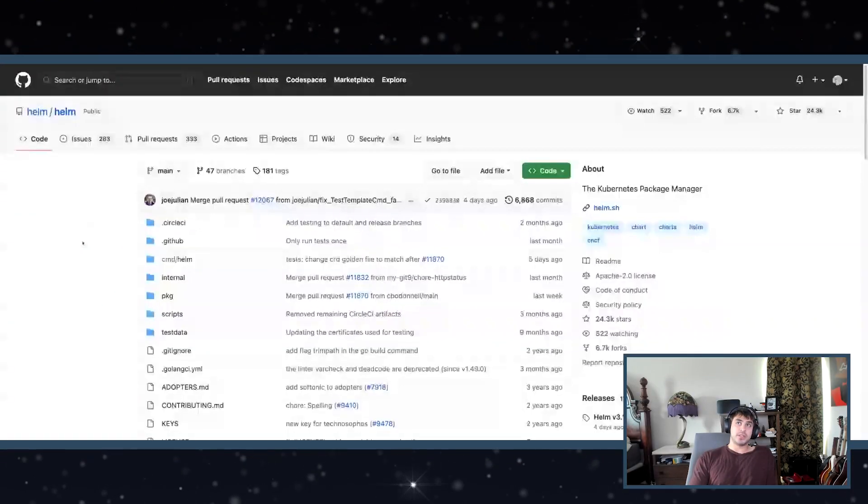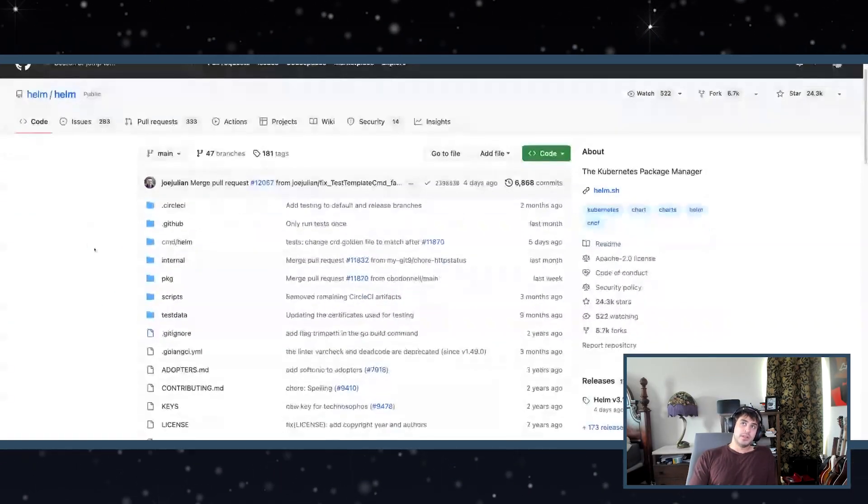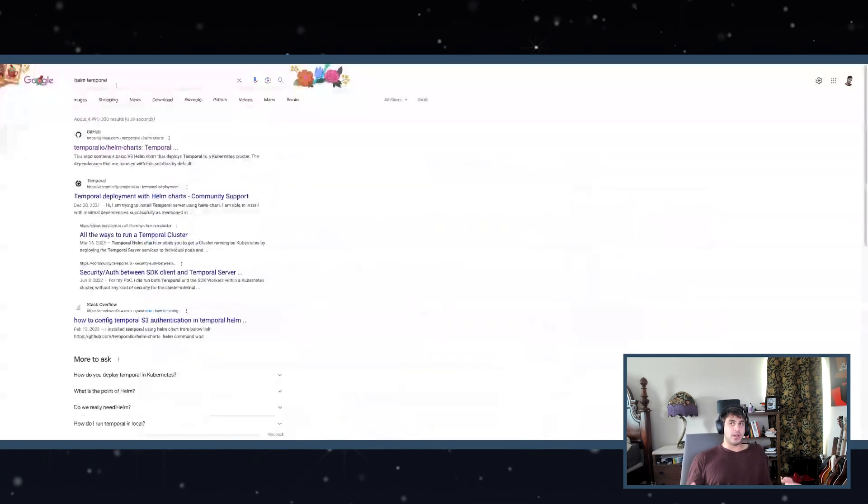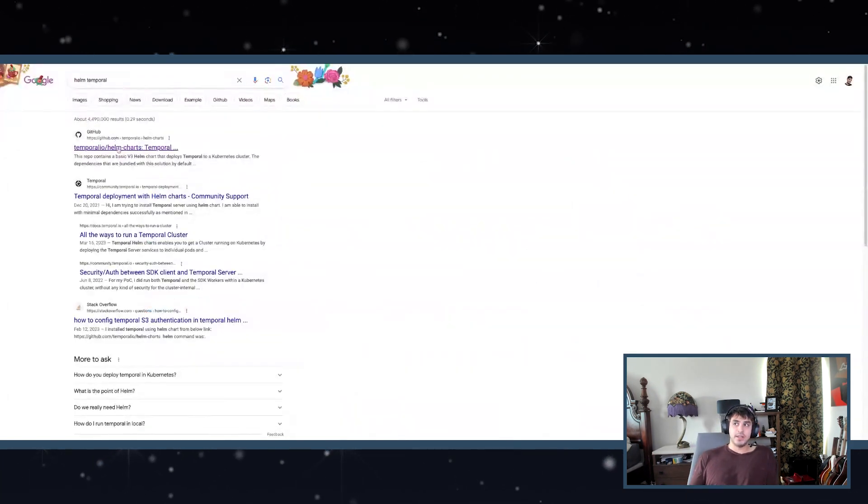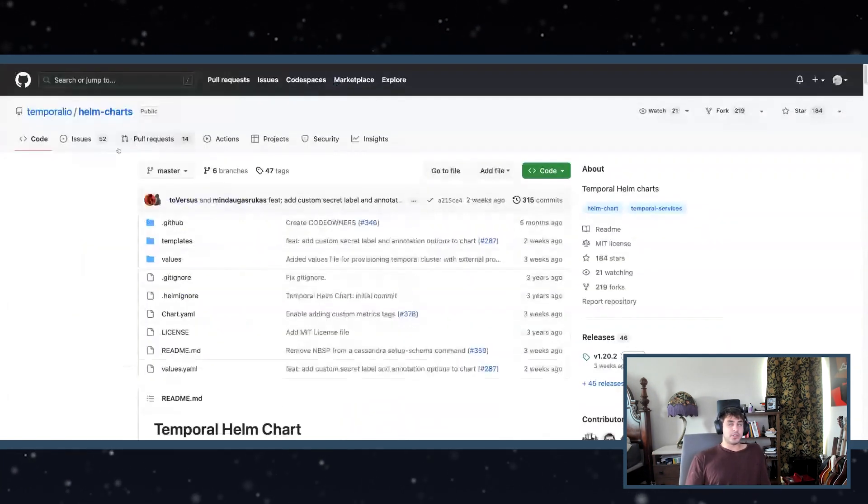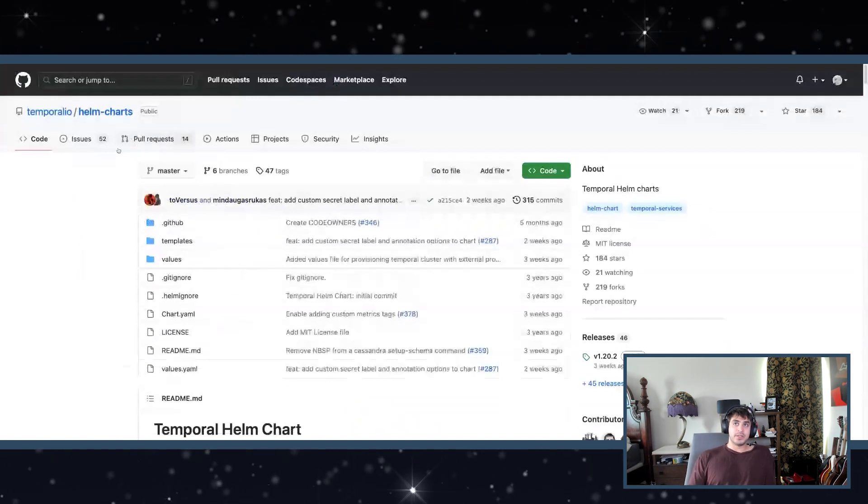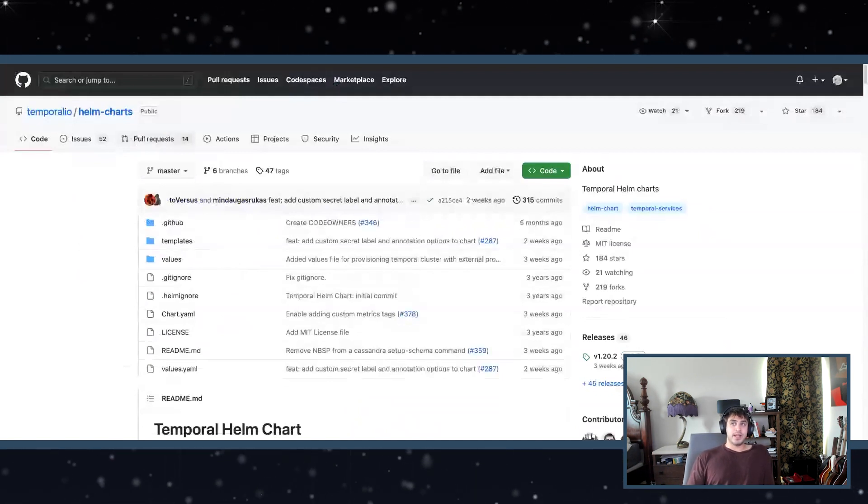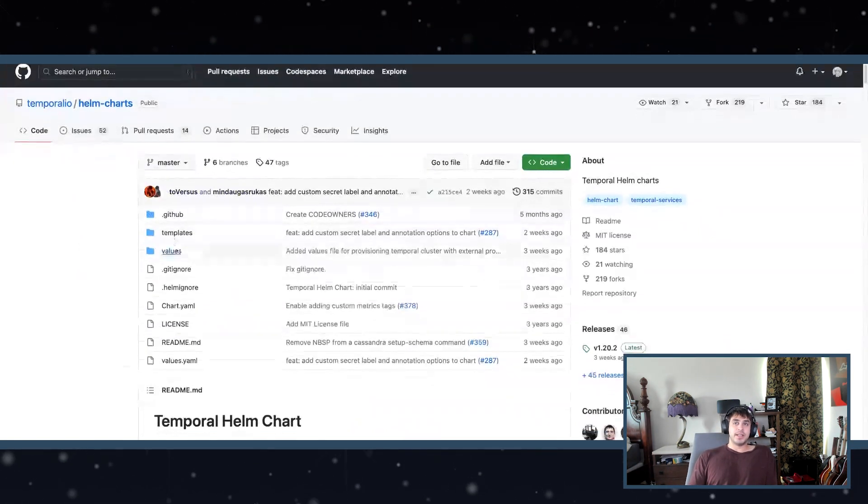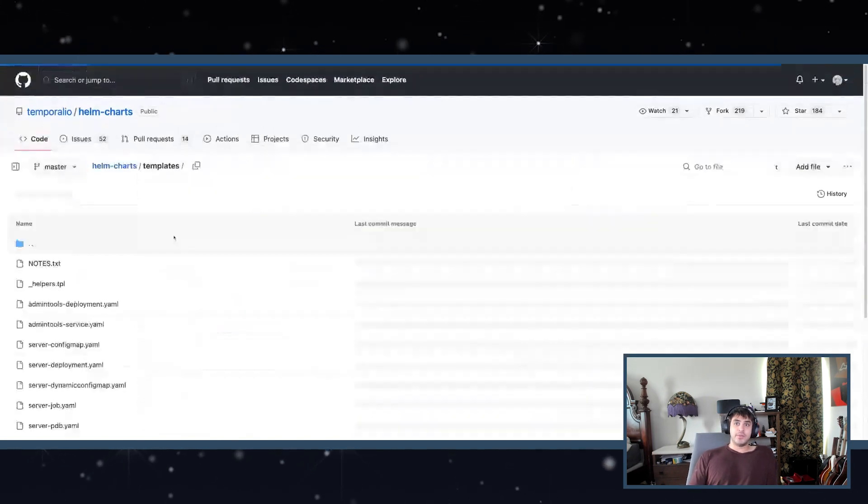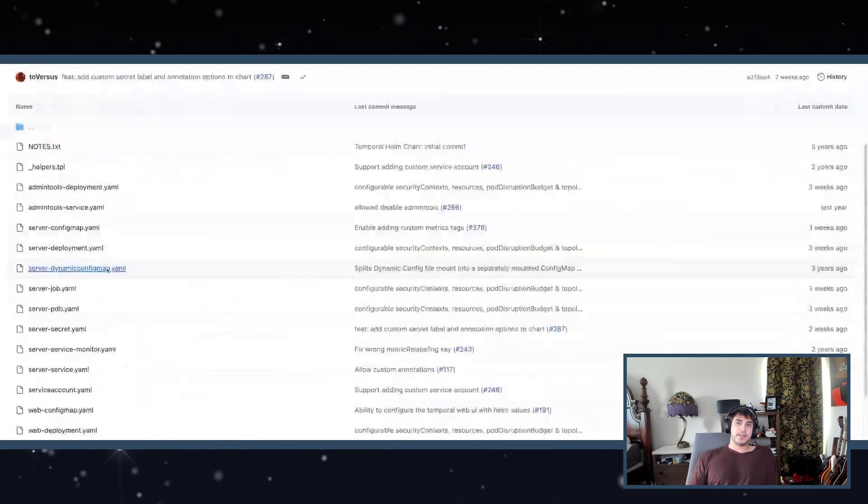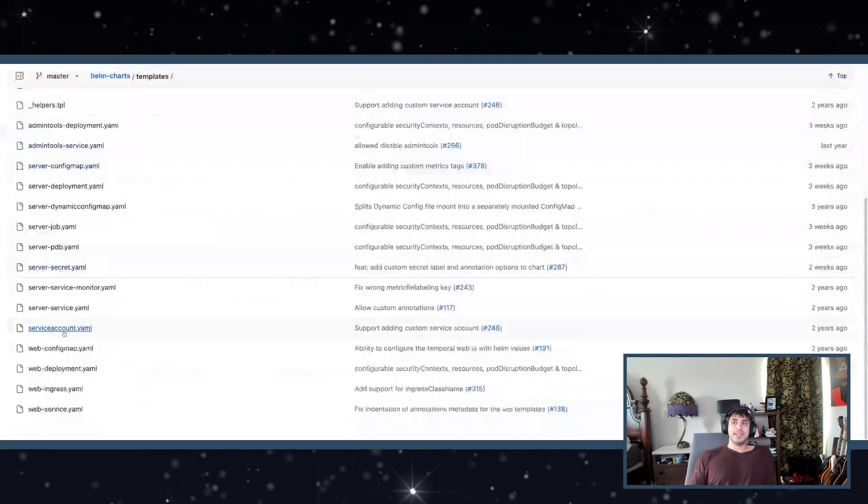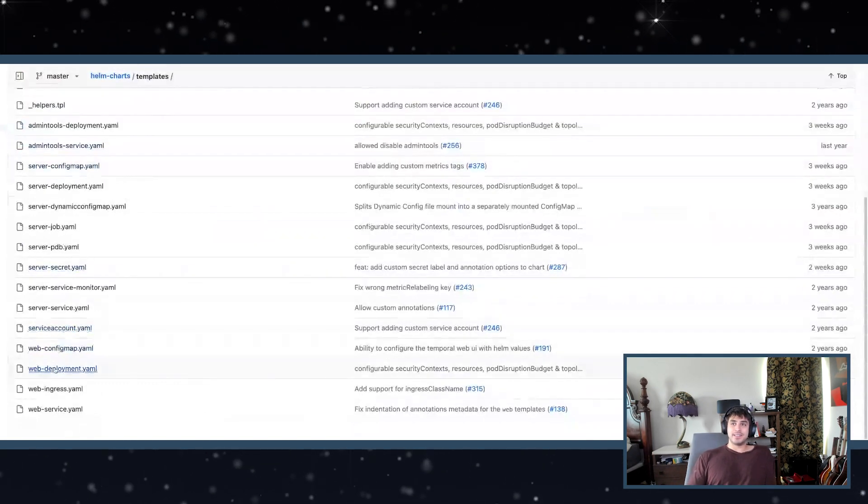Yeah, so a very popular way that people will deploy apps is using Helm charts. I'll show you what the Helm chart looks like for Temporal. You have a Helm chart, and on the command line with your terminal, you can say 'Helm install this Helm chart.' But the thing about the way that Helm charts are set up is that they usually look like this.